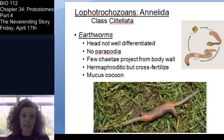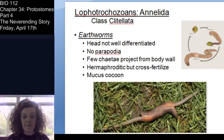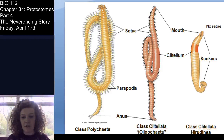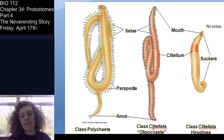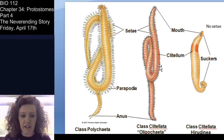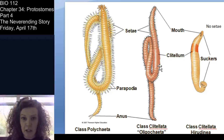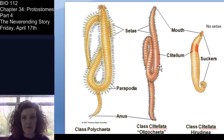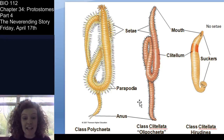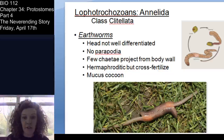Class Clitellata consists of the earthworms and the leeches. The earthworms are collectively known as the Oligochaeta. 'Oligo' is a prefix that means few, and 'chaeta' means bristles or hairs — so few hairs. You may look at an earthworm and think they're not that hairy, but if you look really closely or backlight one, you can find the setae. There are also aquatic oligochaetes, not just soil-dwelling ones.